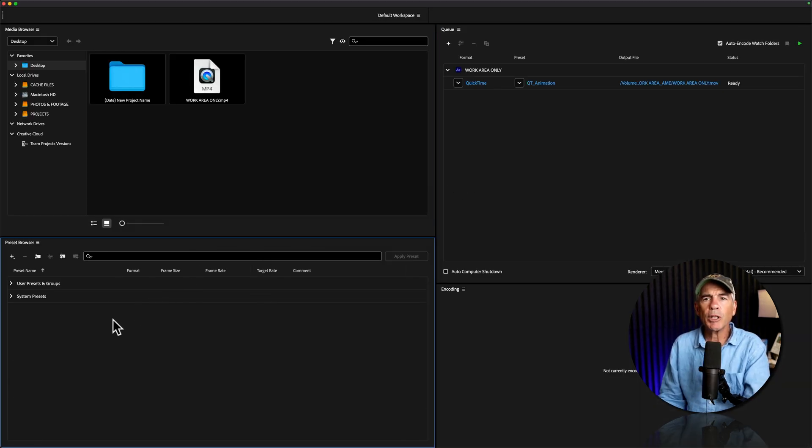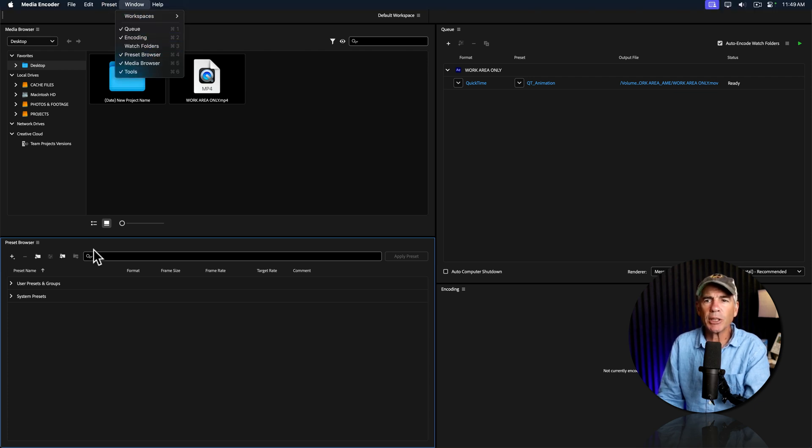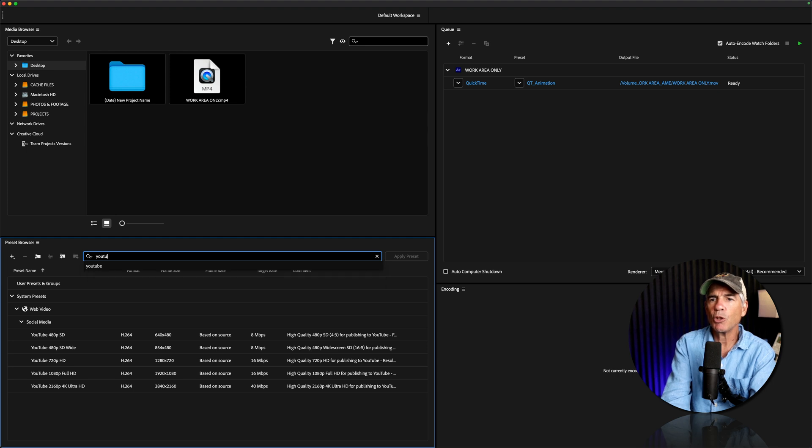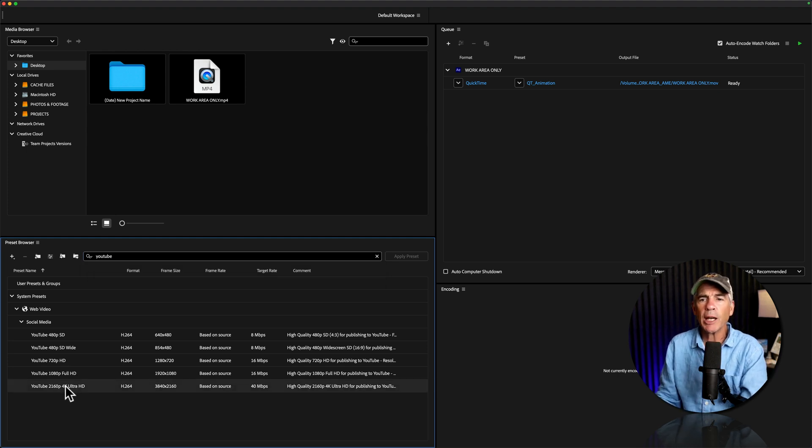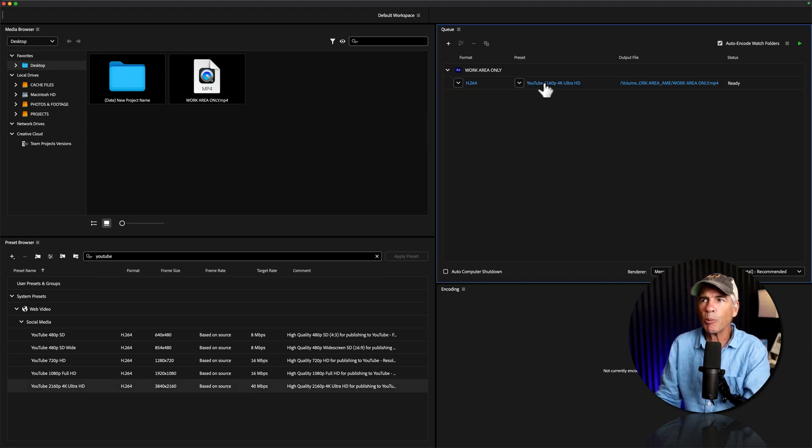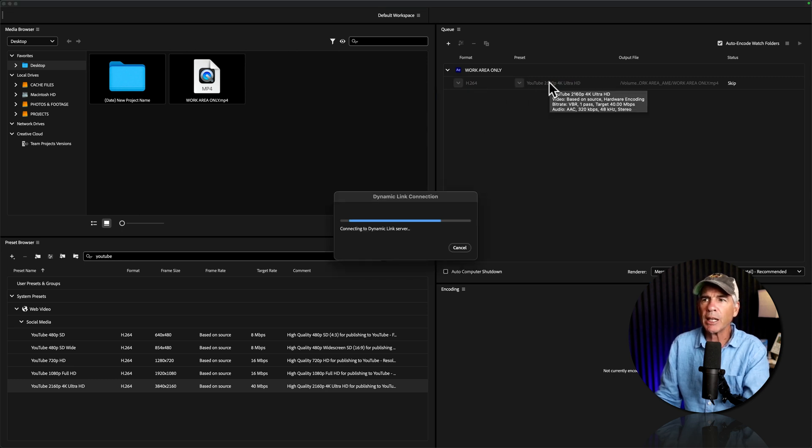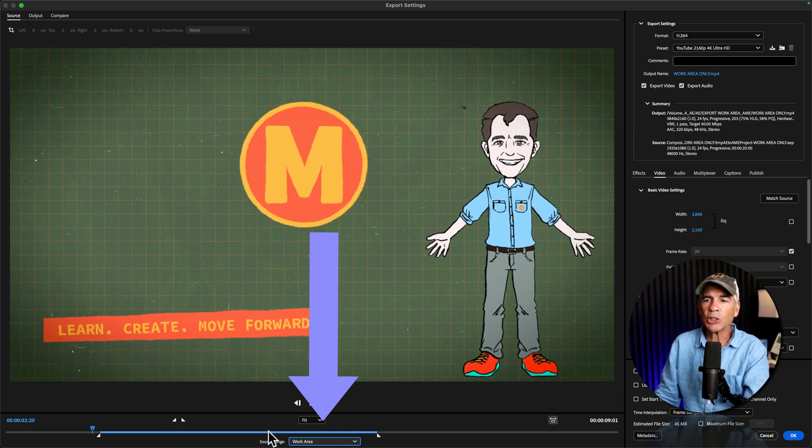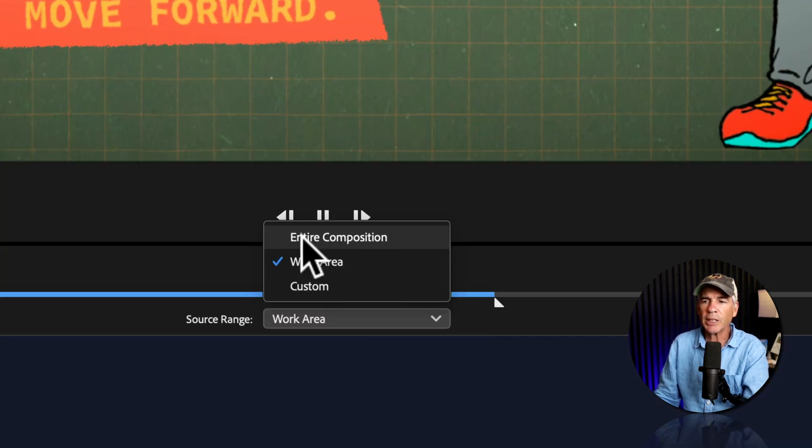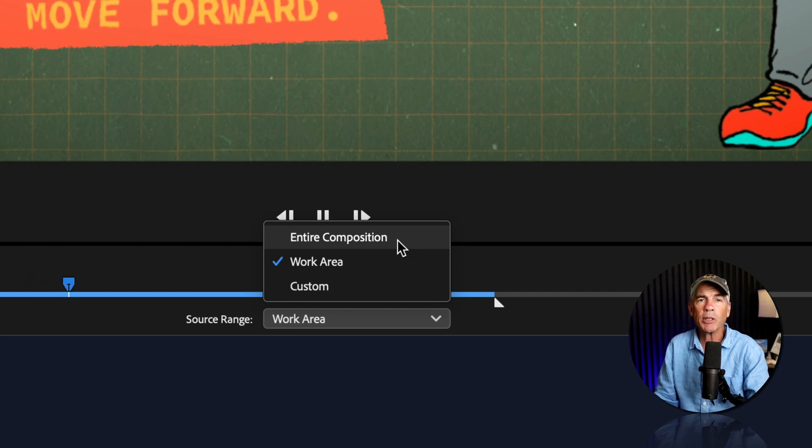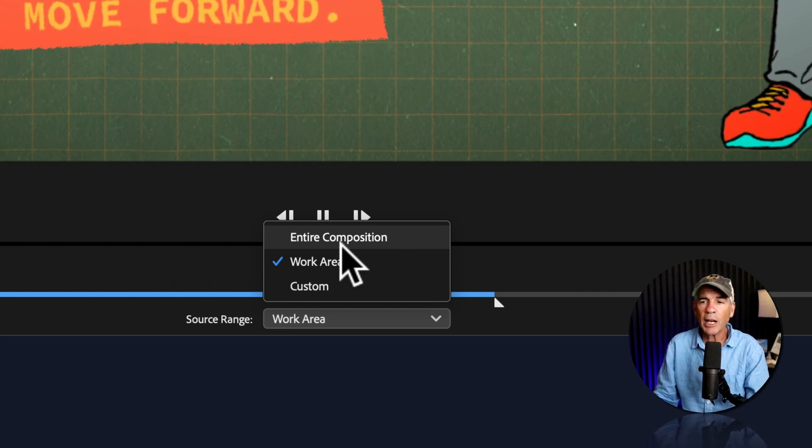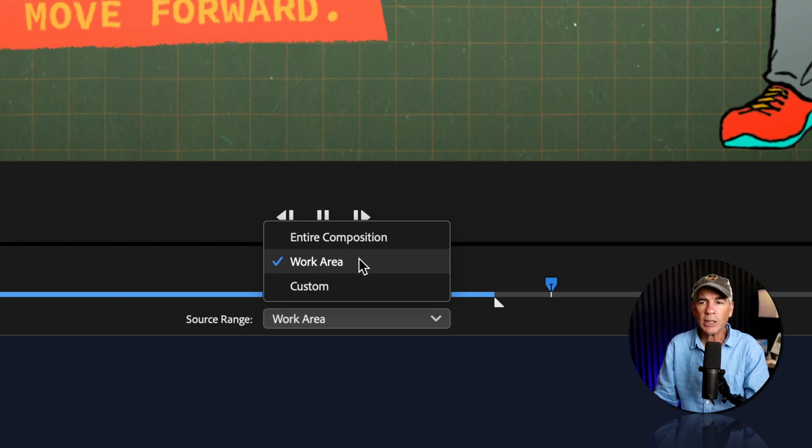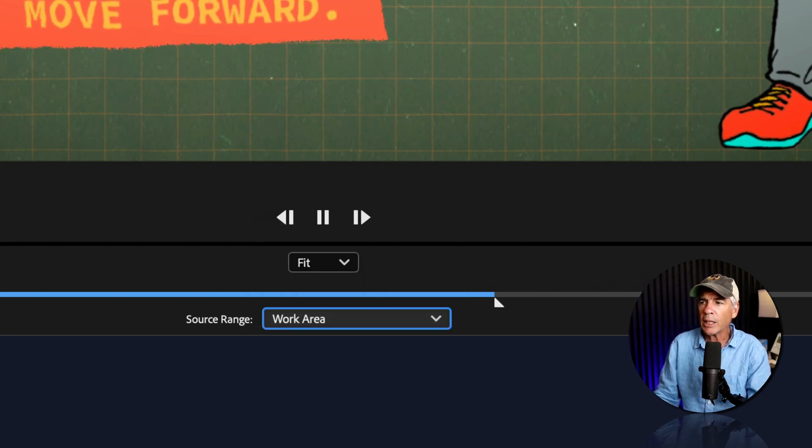I'll go to the preset browser window. If you don't see that, go to window preset browser. I'm going to click on the search and type YouTube. As I know there's a YouTube 4k preset, I'll select it and drag it right onto the output. I can click on either the format or the preset link here. It's going to open up the settings and go below the preview window here, where it says source range. If I click this, you'll see you have the option to export the entire composition or your entire timeline or only the work area. So I'll select the work area only, click okay.